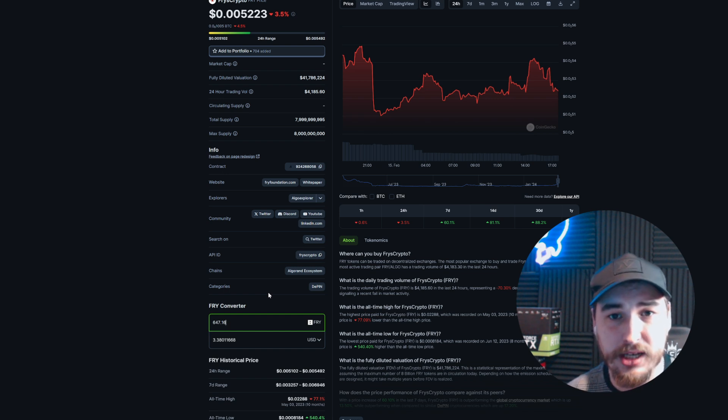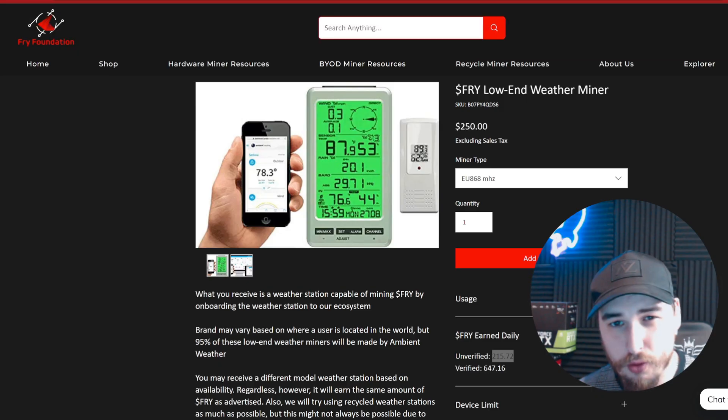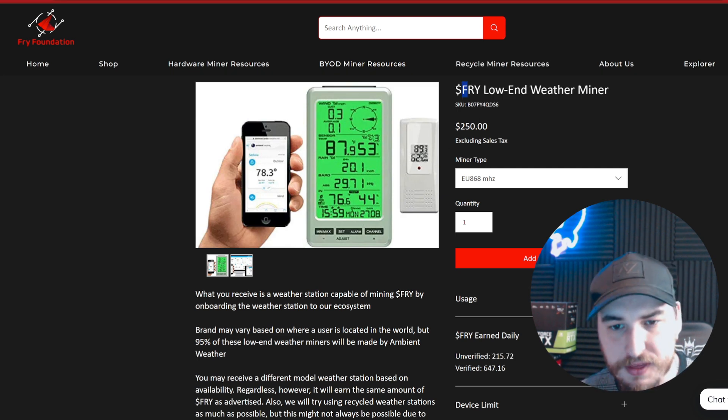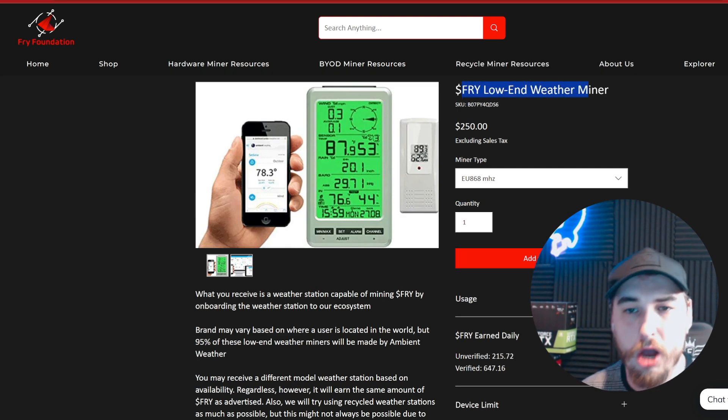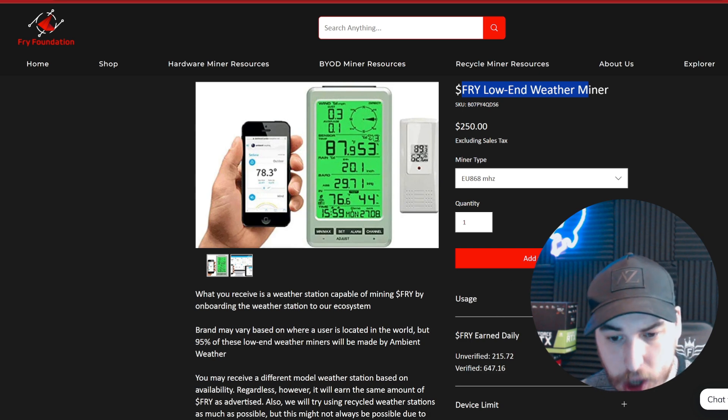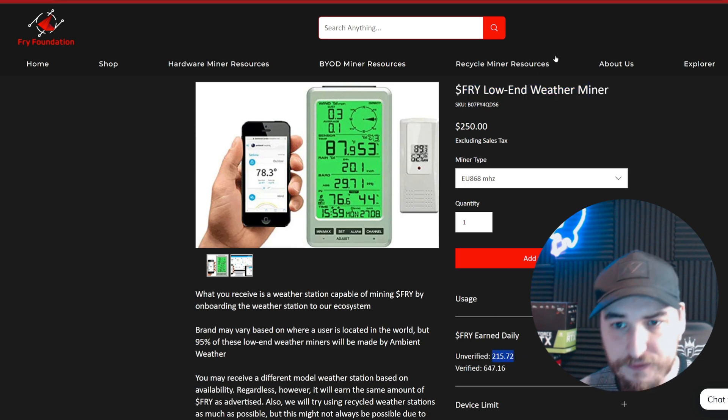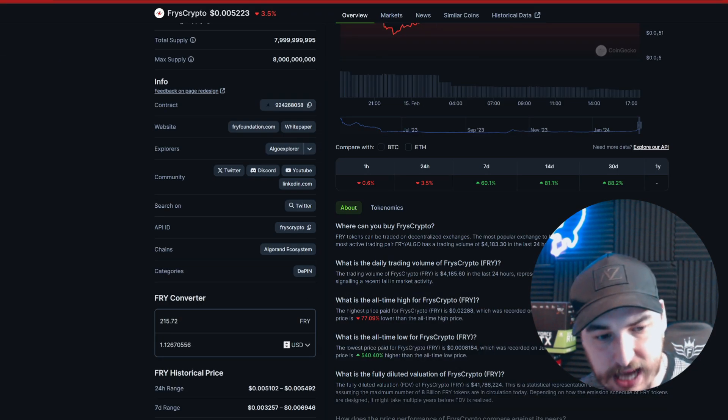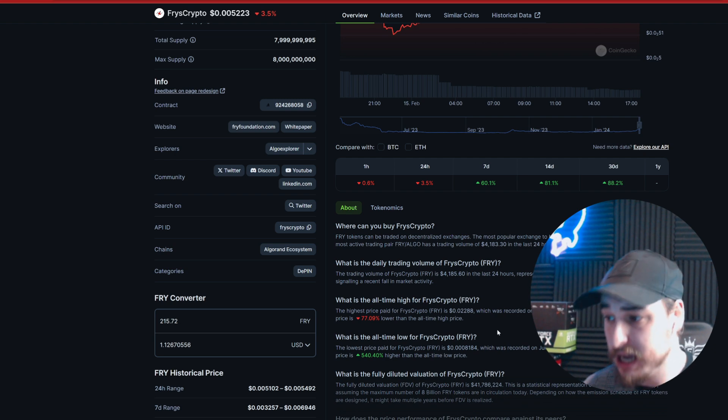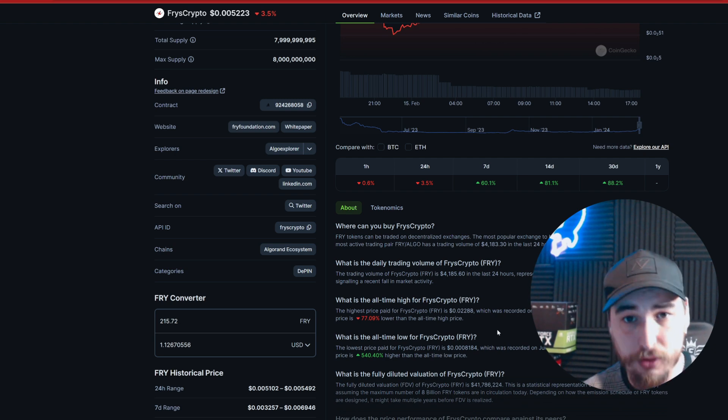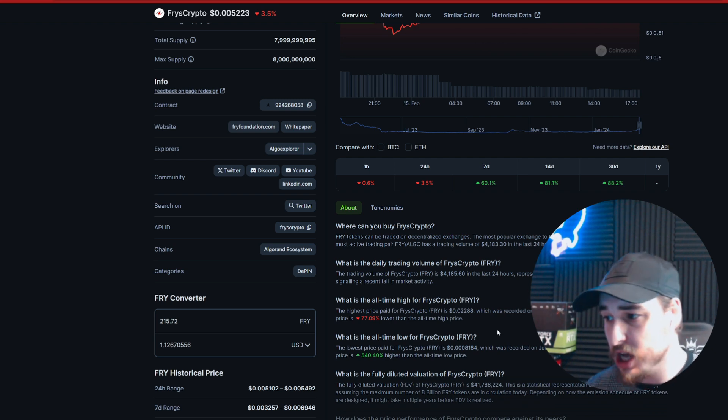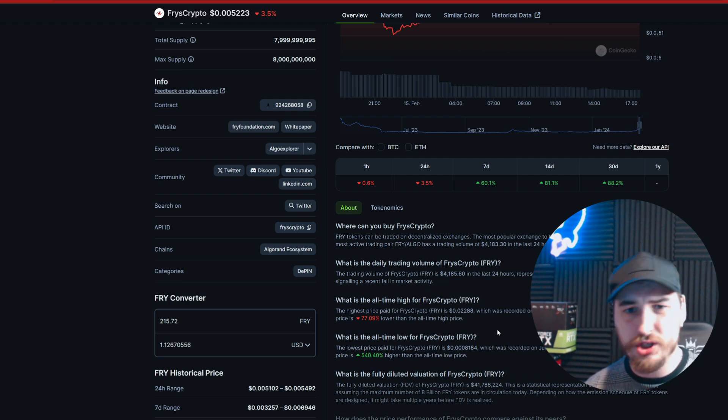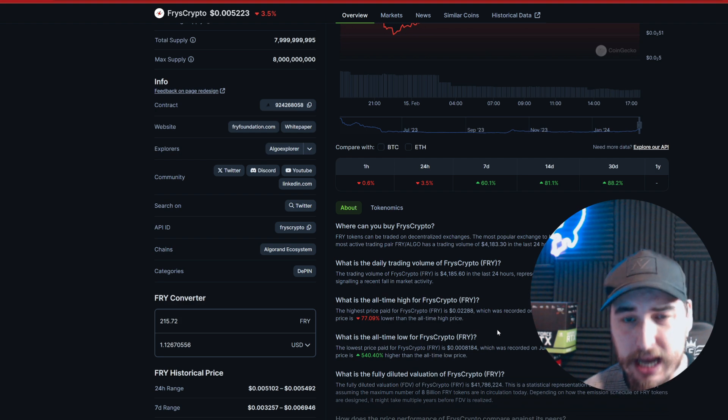Let me give you my overall opinion on the Fry low-end weather miner. For the fact that it's currently earning 215 Fry per day at $1.12 per day, in my personal opinion that's a great buy. The return on investment is around five to six months. Most Fry miners kick out their ROI in about three to four months.